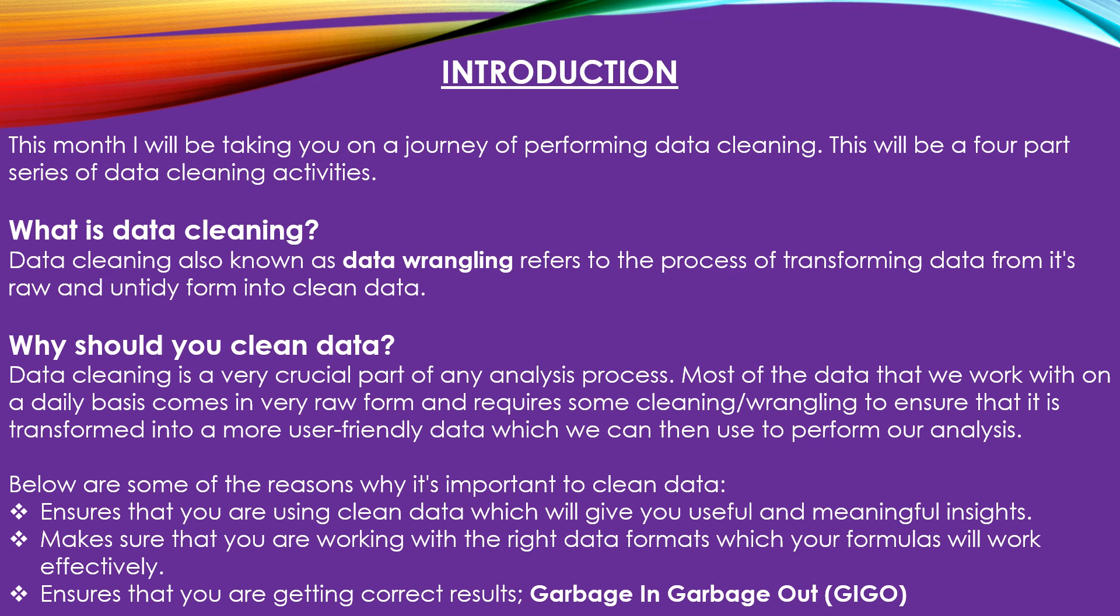So what exactly is data cleaning? Many times we have data that is coming in its raw waste form, having a number of issues, and we cannot go on to perform any data analytics task on such data. Therefore, we have to do what's called data cleaning or data wrangling, where you transform the data from its raw and untidy form into something that is clean and better able to be consumed by different formulas and software.